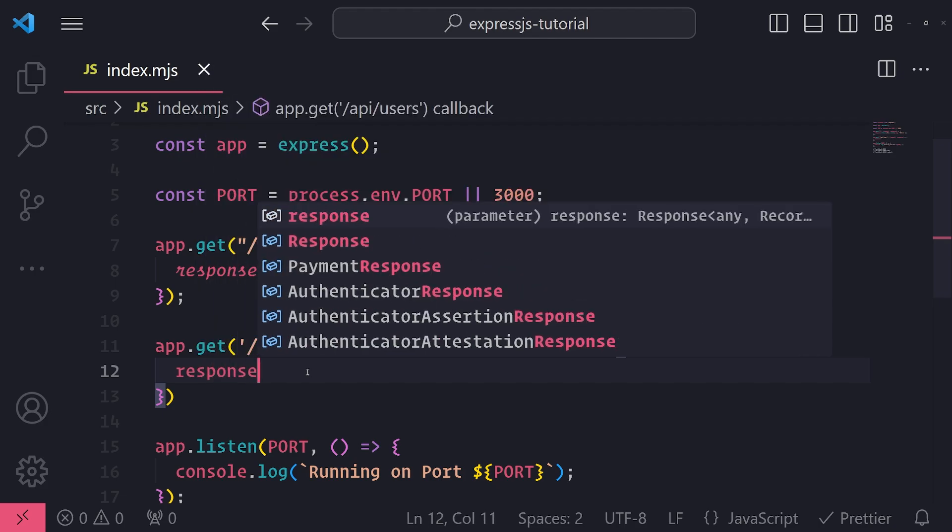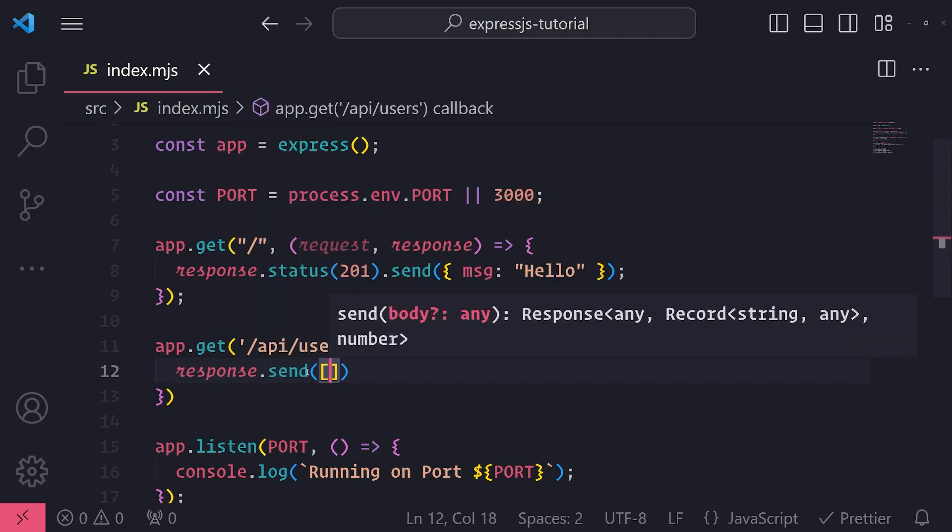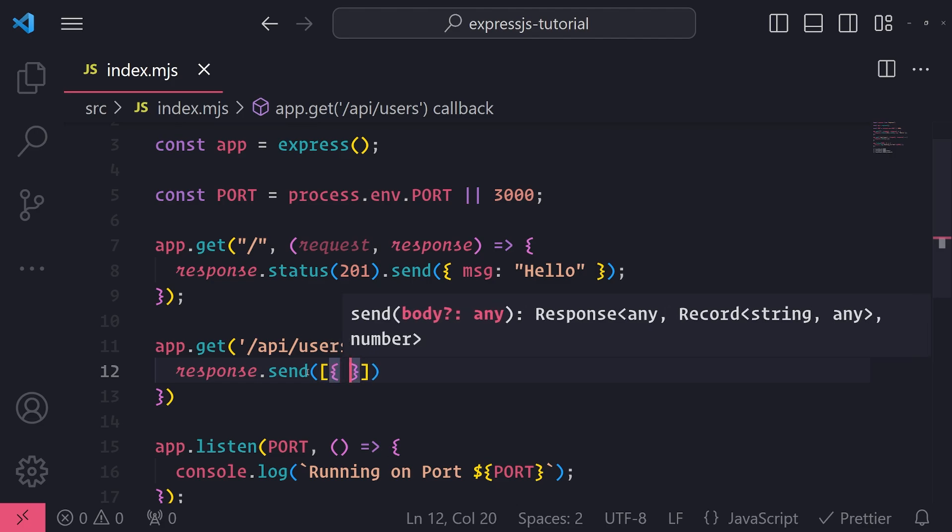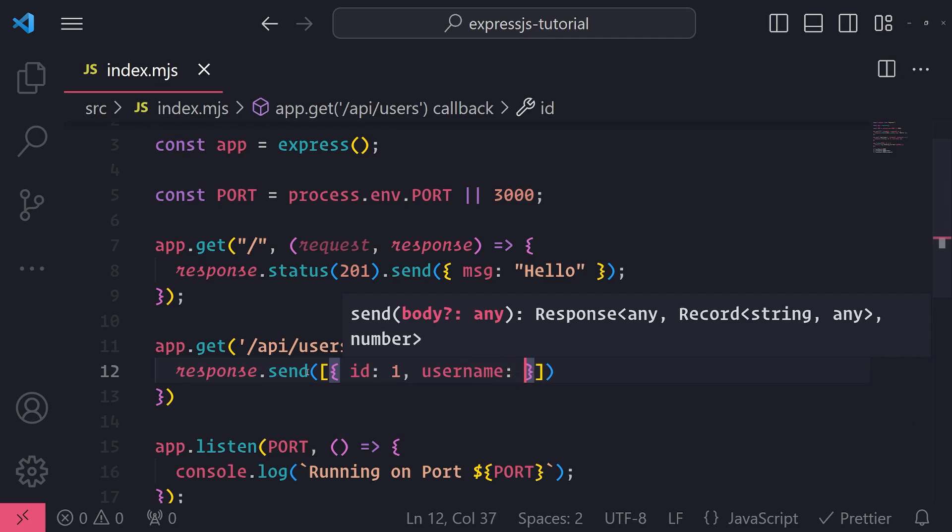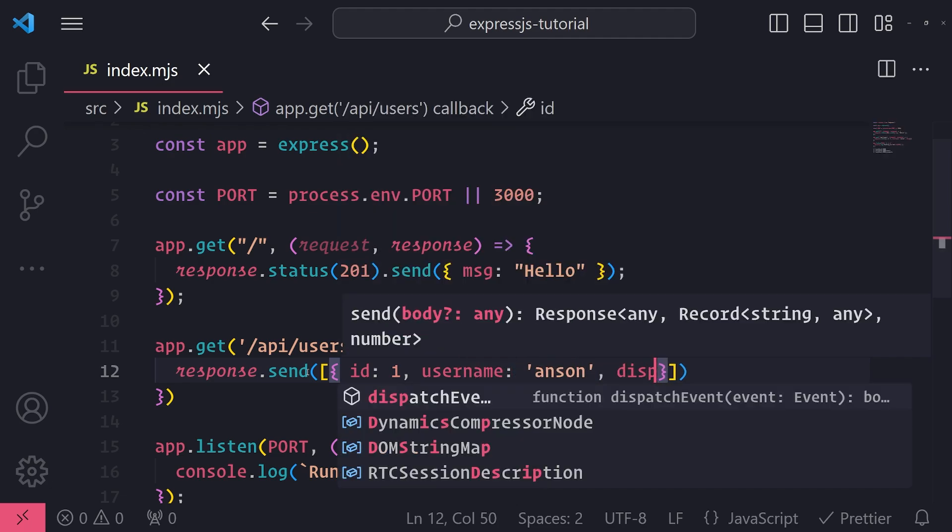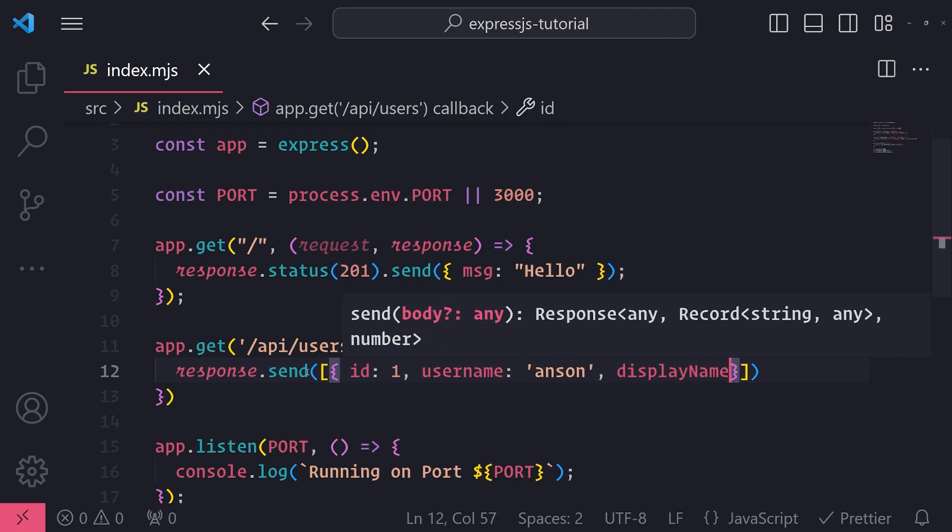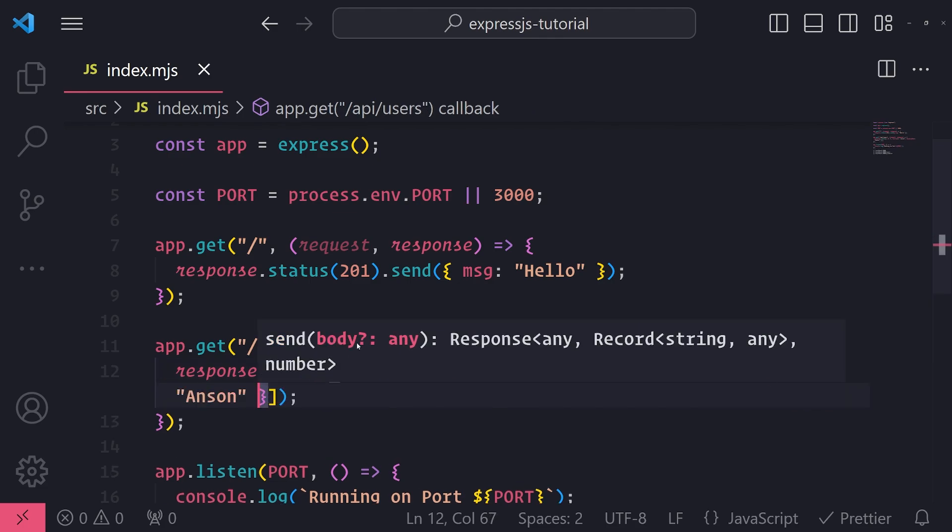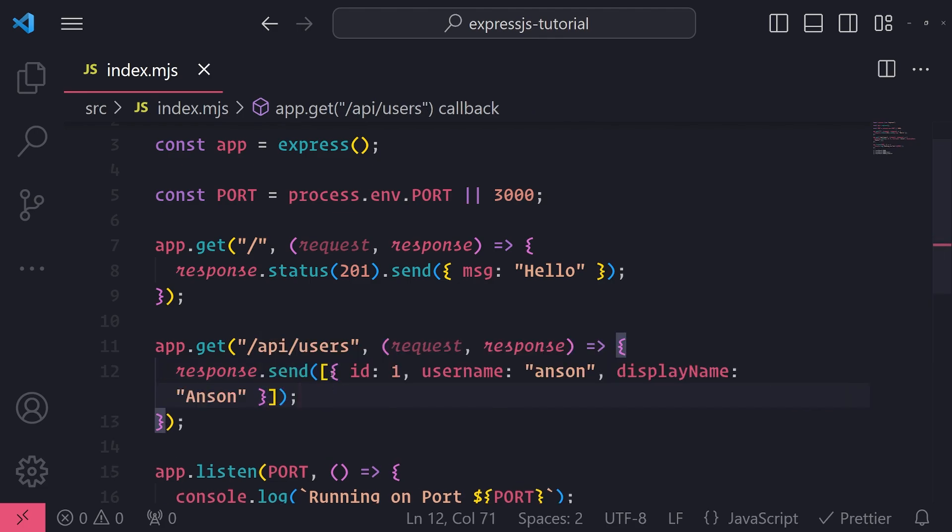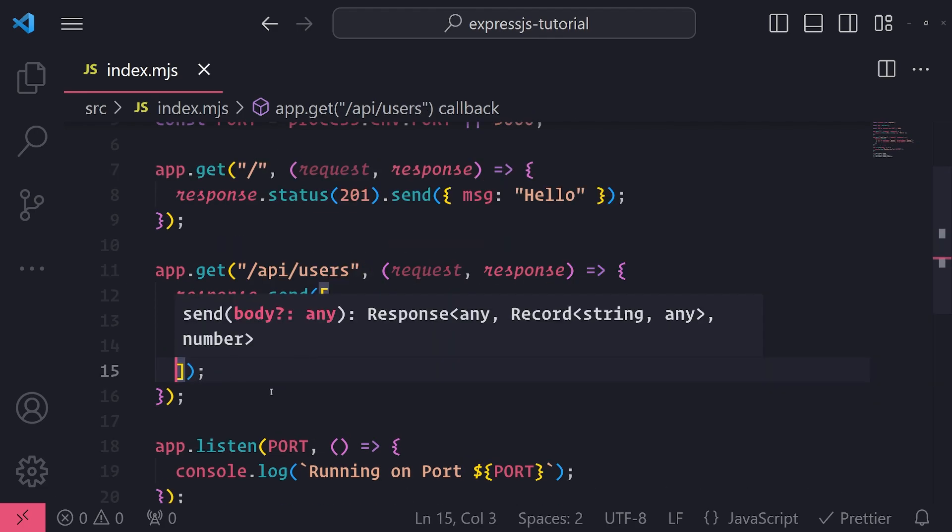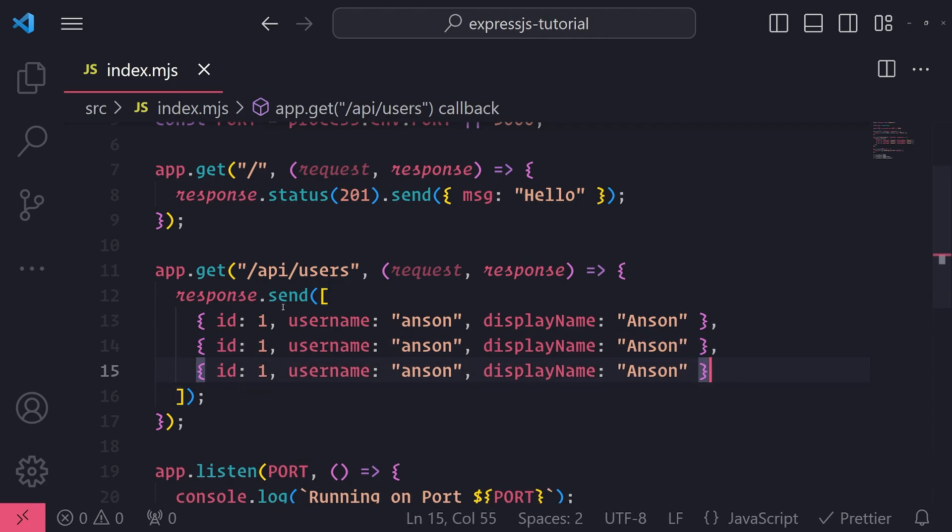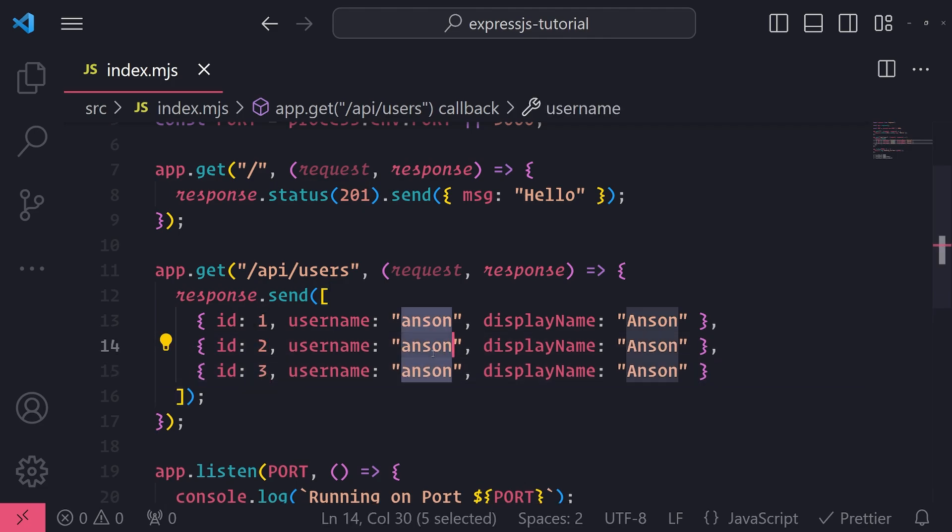And what I'll do is I'll simply just send back an array of fake users. So I'm just going to pass in an array in the send method as an argument, and in my array I'll just provide some users. So I'll set the id to 1, username anson, display name anson. We'll keep it simple. I will just copy and paste this a few more times and just change up the values. So let's do Jack, and then Adam.